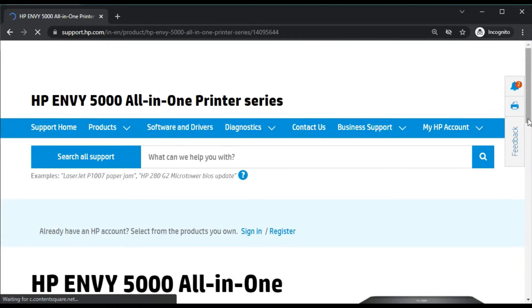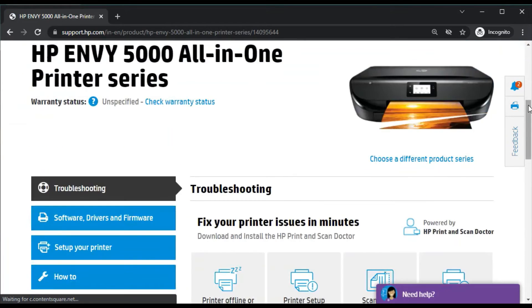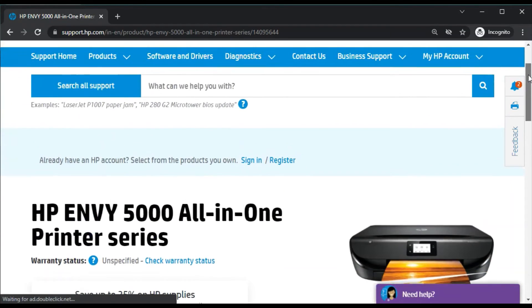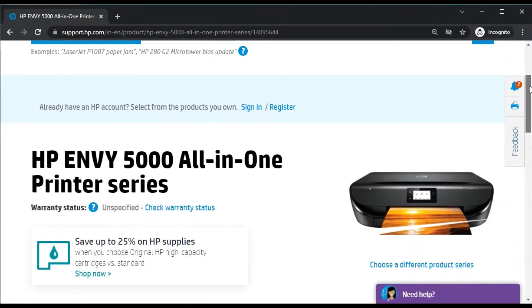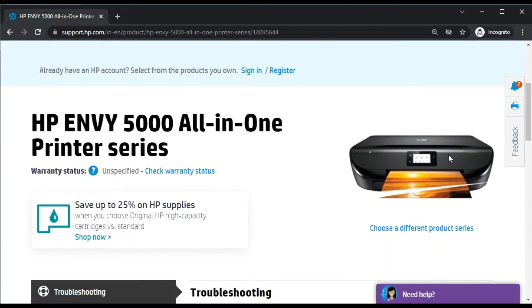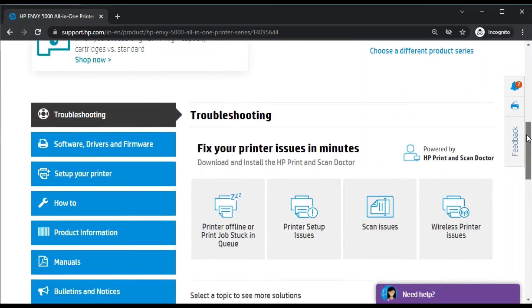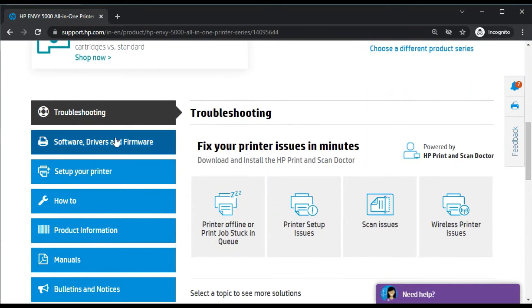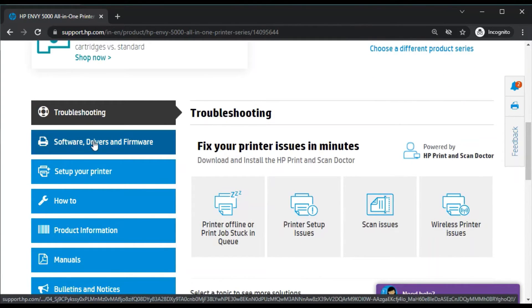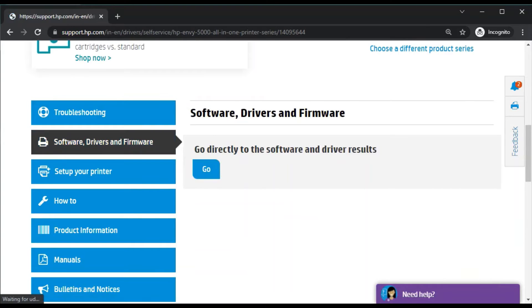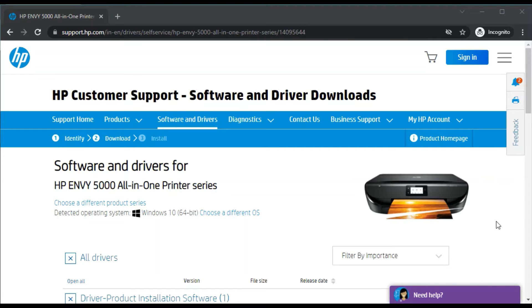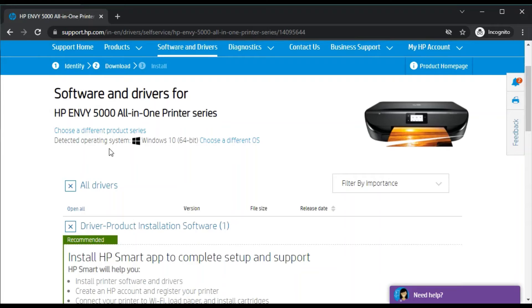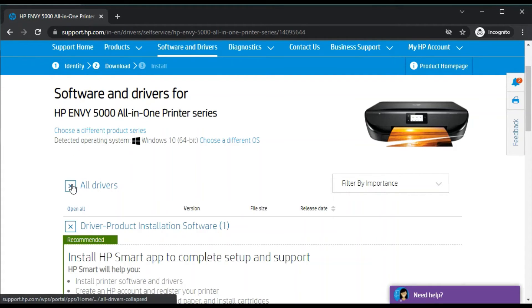Now it is searching for the printer. It has searched successfully and you can see the printer appearance here. You just need to scroll down and here you will find the option 'Software, Drivers and Firmware.' Just click here. After clicking, you will find this page where it's detected my operating system, which is running on Windows 10.